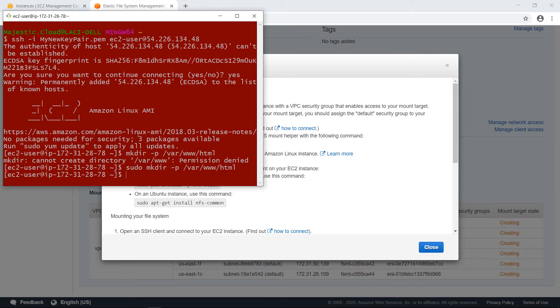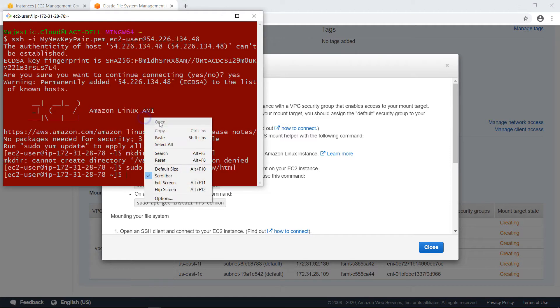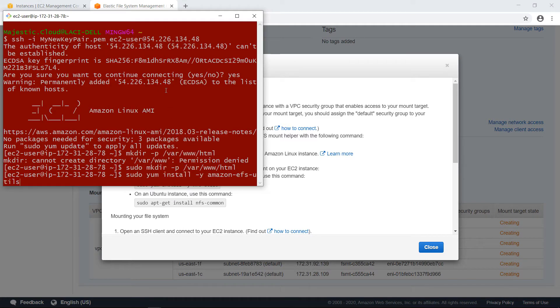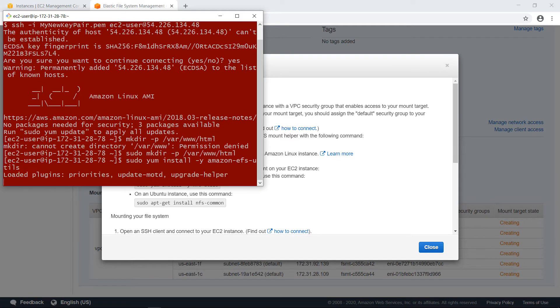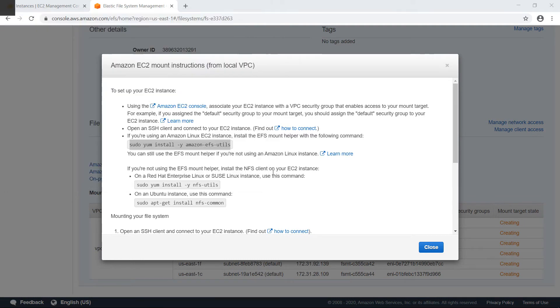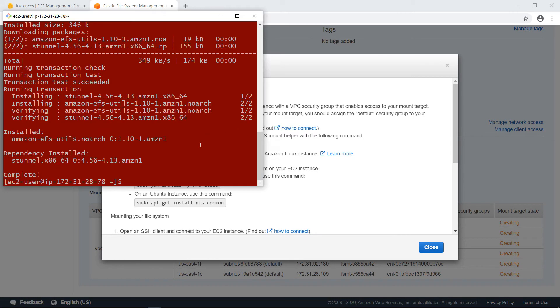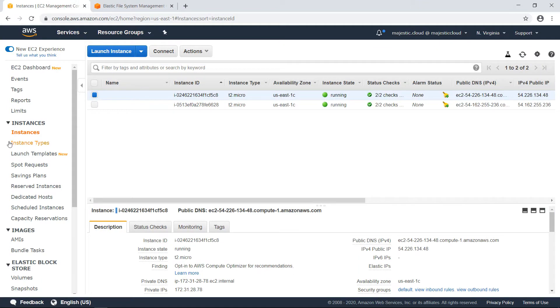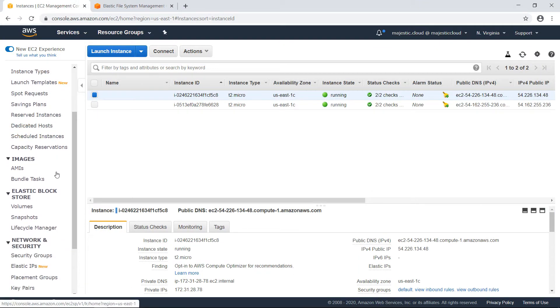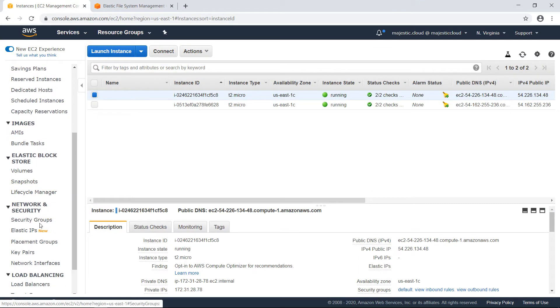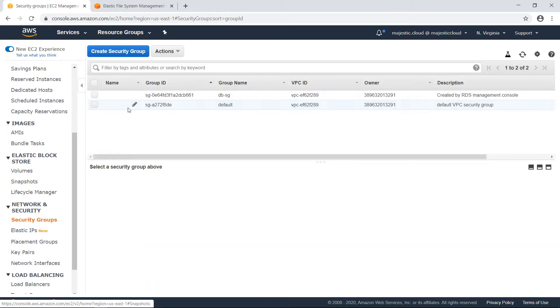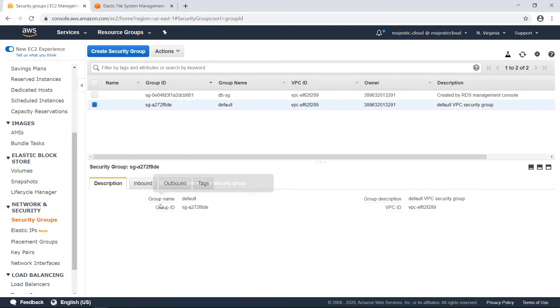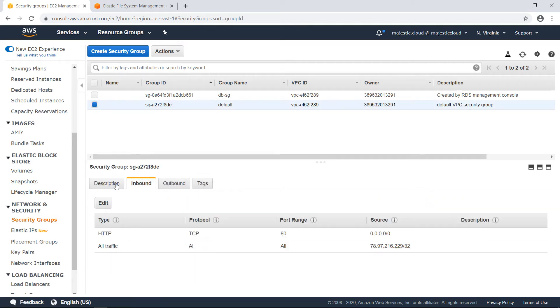So let's go back here and install the EFS utils. Okay, so it installed. Now, before we mount the filesystem, we'll go back to EC2 and on the security group, which is attached to the instances.